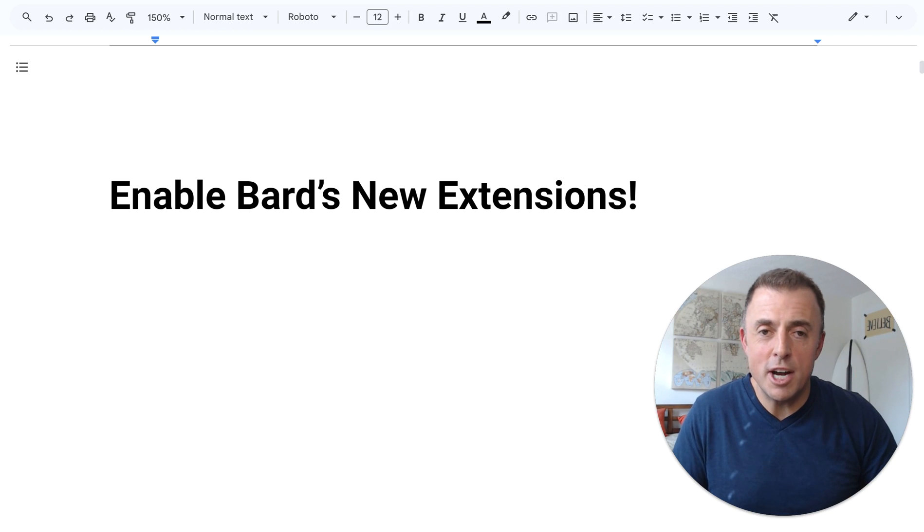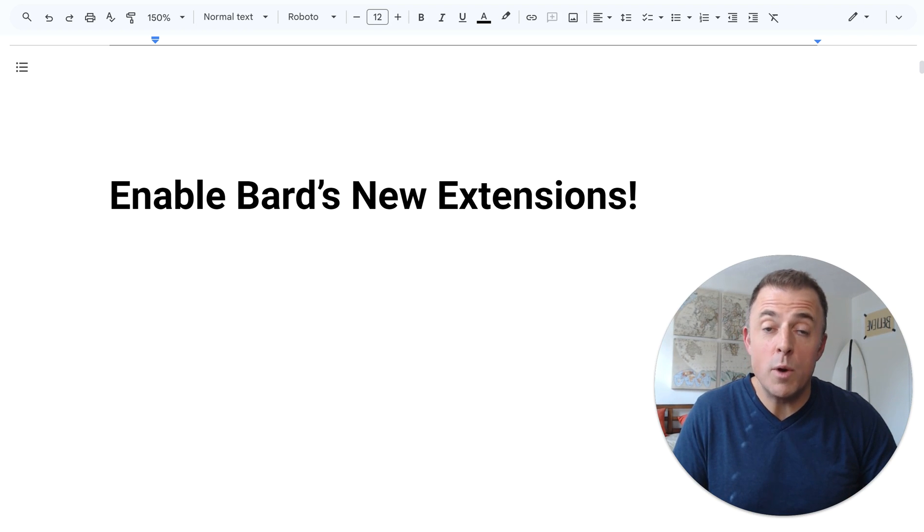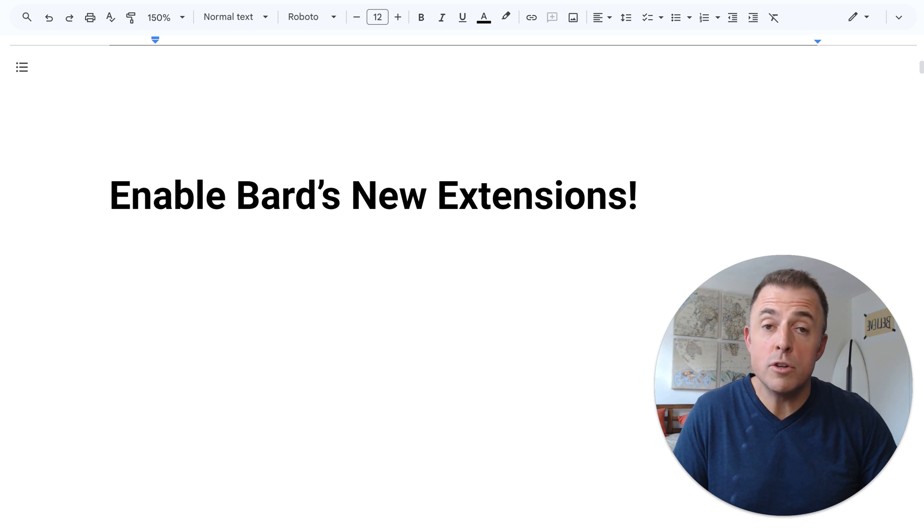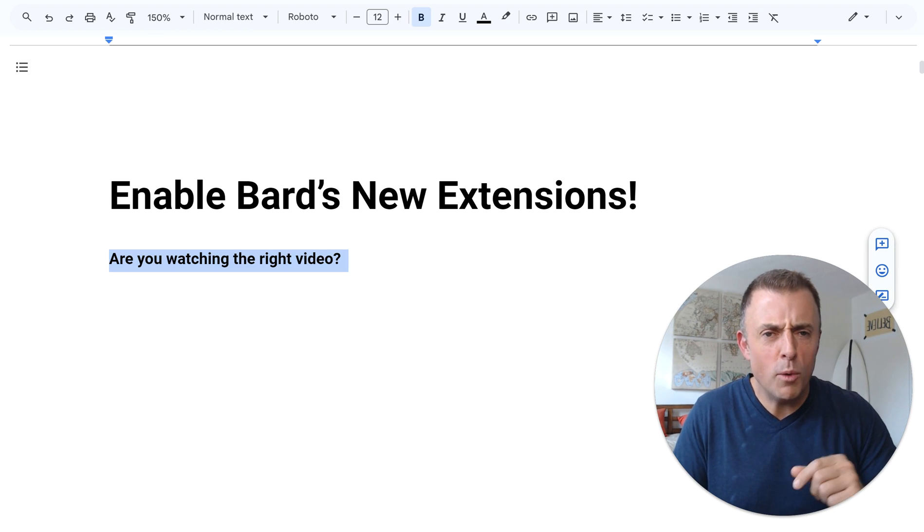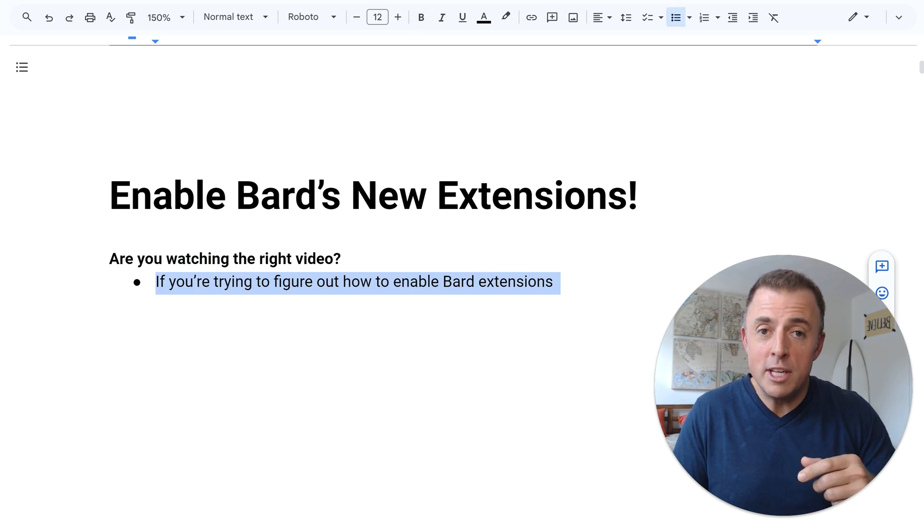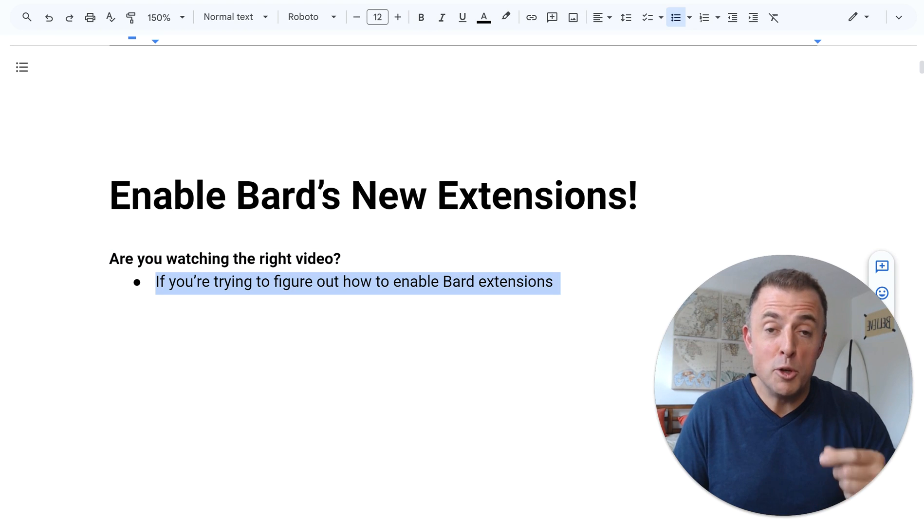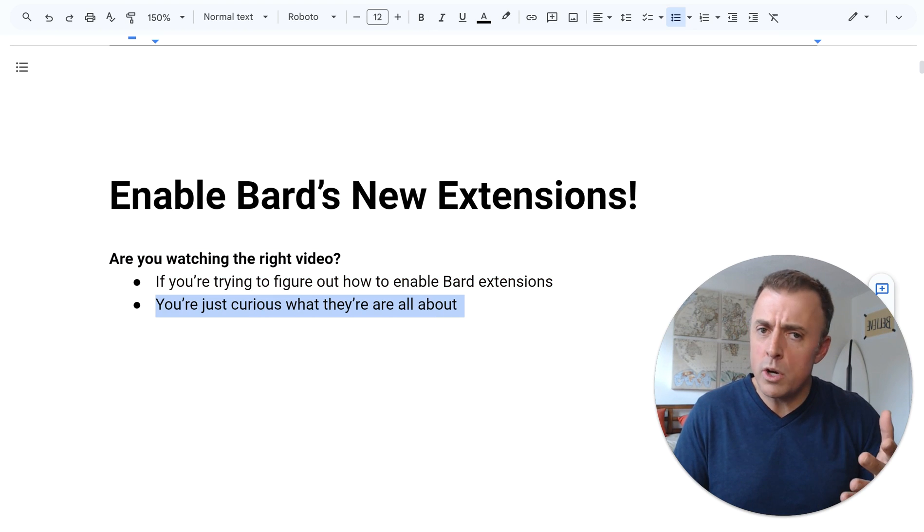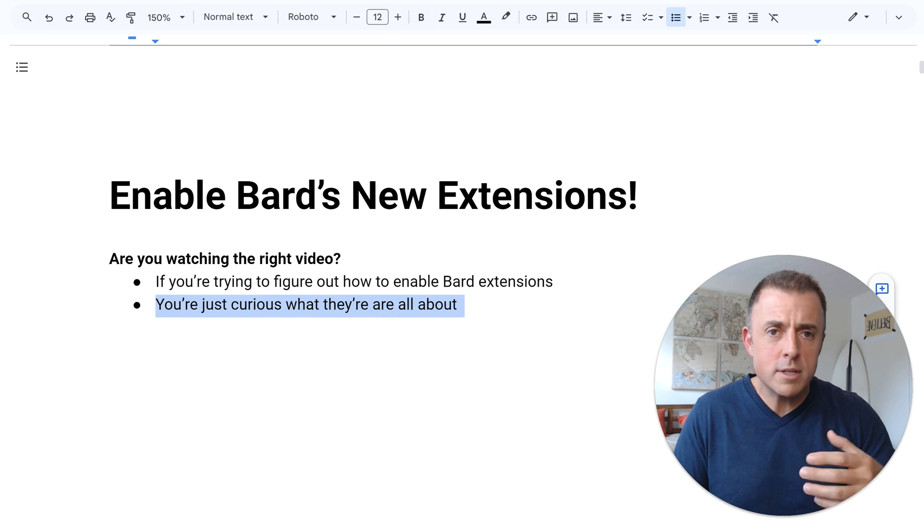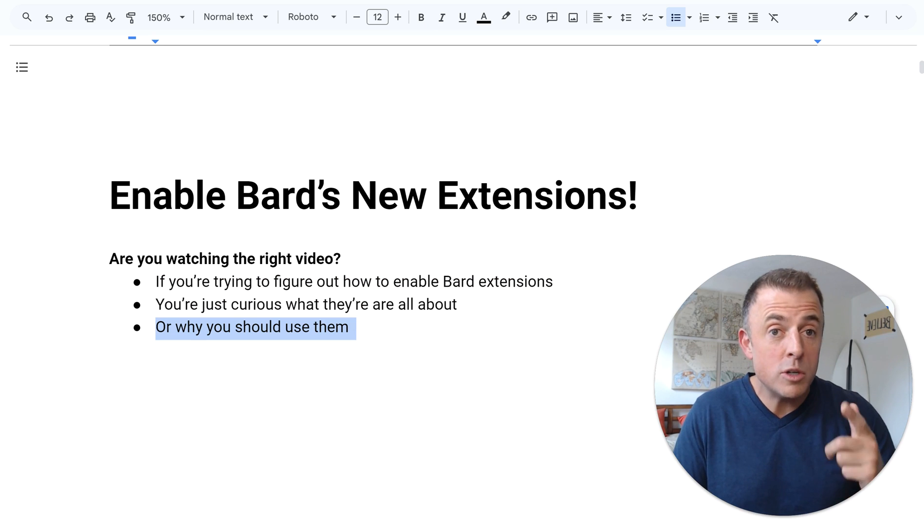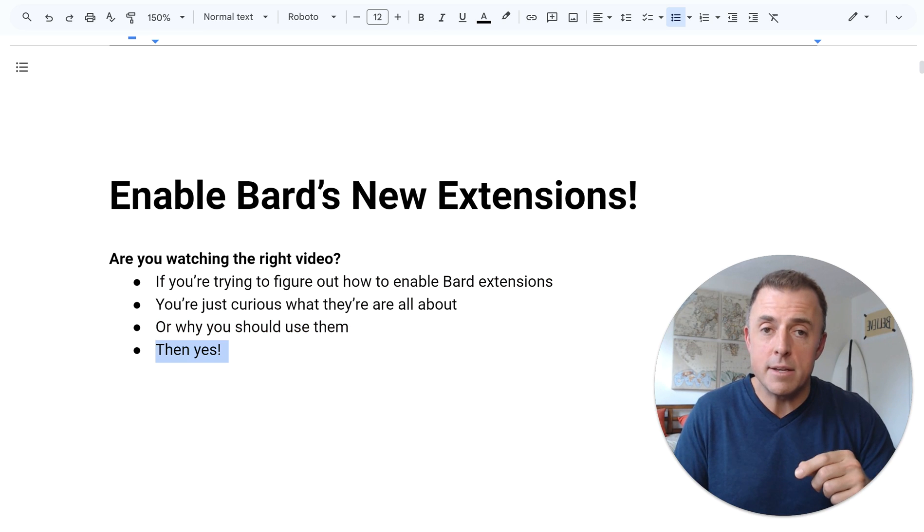Hi, my name is Josh Evilsizer and today I'm going to show you how to enable and use Bard's new extensions. Are you watching the right video? Well if you need to know how to enable the new Bard extensions or you just want to know what these new Bard extensions are all about or why you should be using them, then yes.